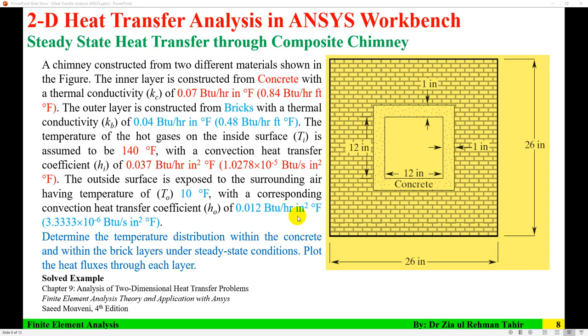Hello everyone, Dr. Zia Tahir here. This tutorial is about 2D heat transfer analysis in ANSYS Workbench, and the problem is steady state heat transfer through a composite chimney. The inside is concrete and the outside is brick.